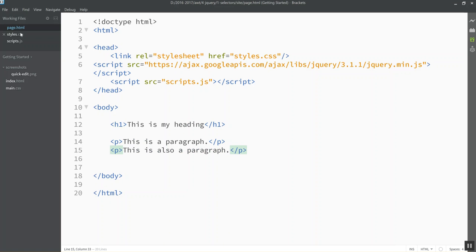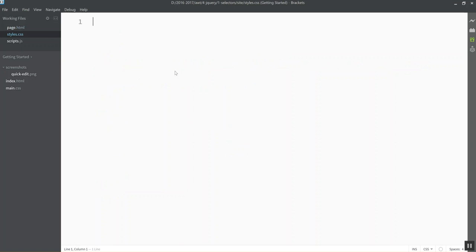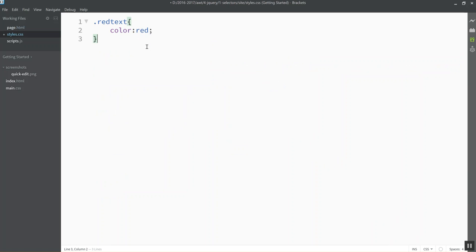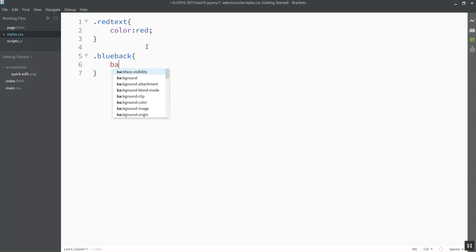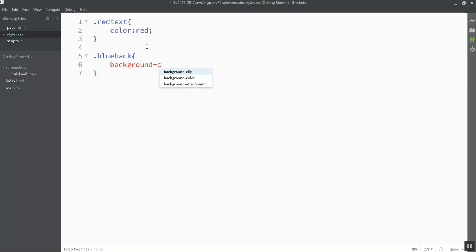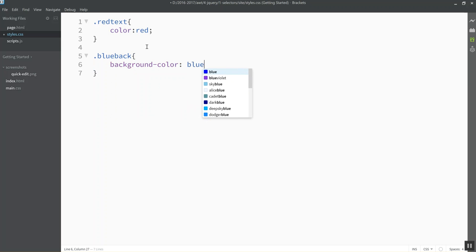And then I'm going to go inside my styles and I'm going to define a few classes. So let's call this red text. And we'll make the color red just so we can do some obvious stuff. And let's make another class called blue background or blue back. So background color.